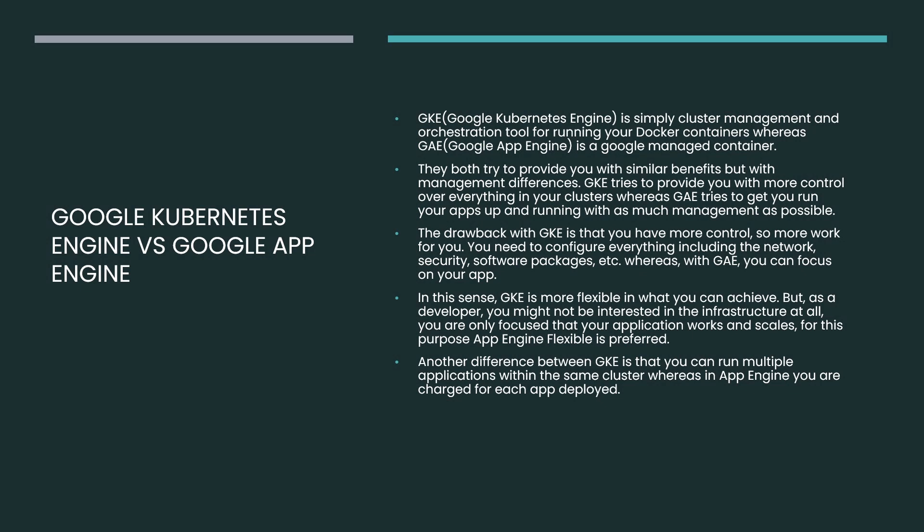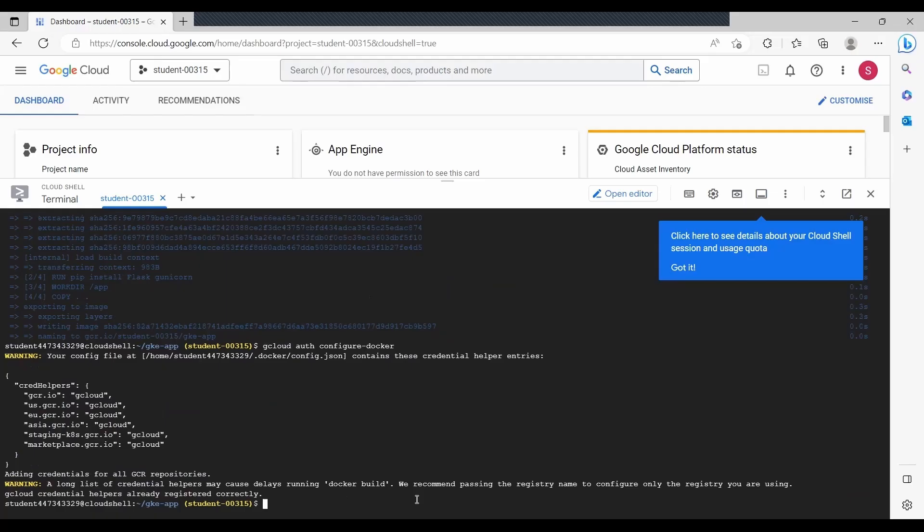The drawback with GKE is that you have more control, so it is more work for you. But in GAE, you can focus on your apps. In this sense, GKE is more flexible in what you can achieve, and App Engine is more focused on how the application works and how we are going to scale the applications. These are some of the differences between Kubernetes Engine and Google App Engine. Moving on to the next: horizontal pod autoscaling and vertical pod autoscaling.